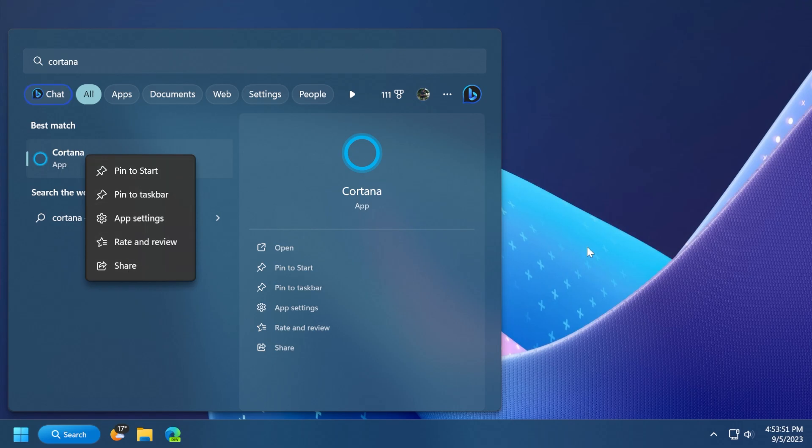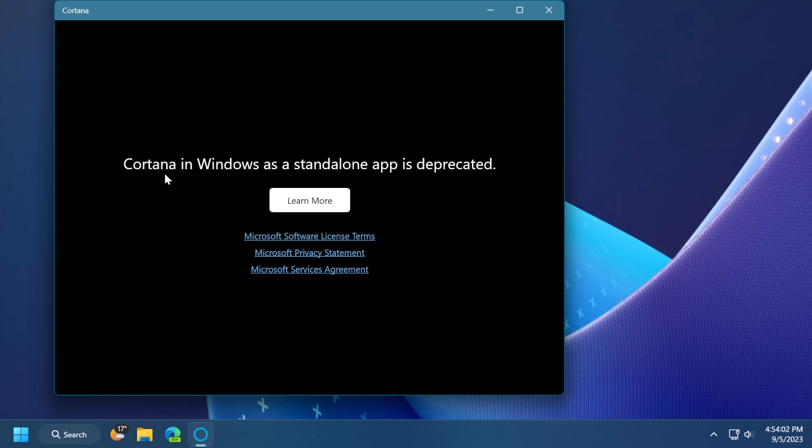And this is because Microsoft is removing and deprecating Cortana from Windows altogether. And if you click on it, as you can see, Cortana in Windows as a standalone app is deprecated.